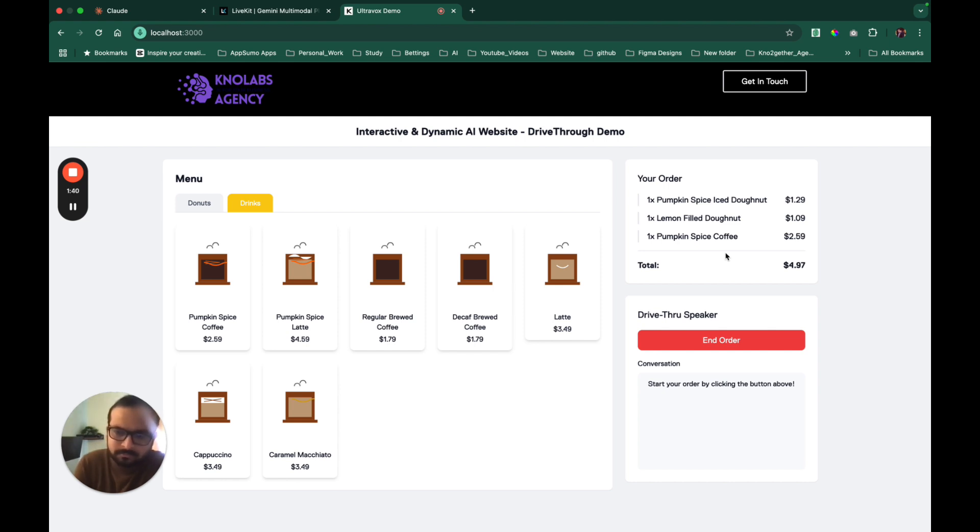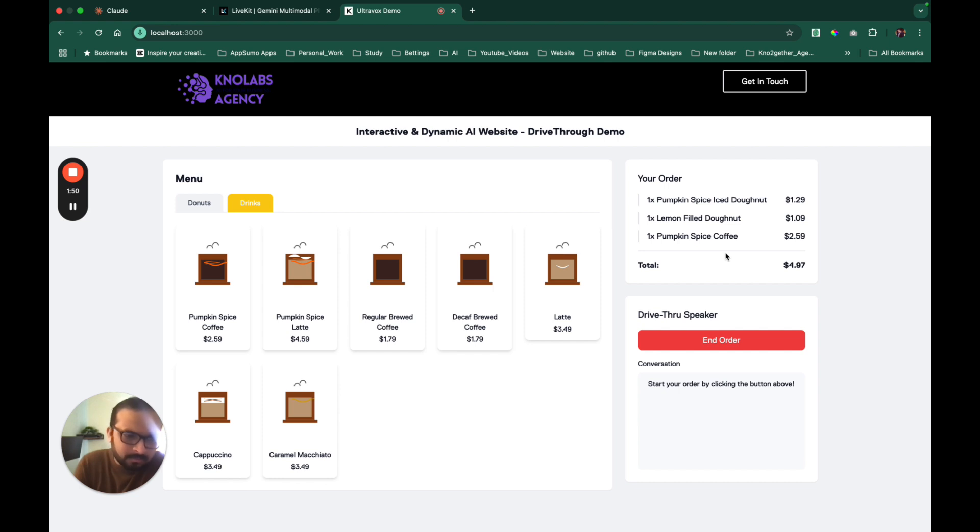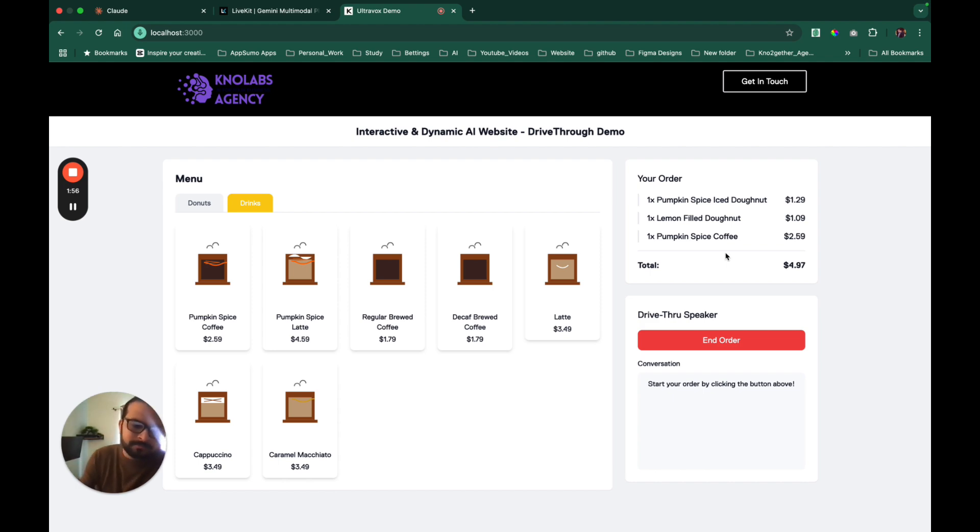I've added the pumpkin spice coffee to your order. So to recap, you've got a pumpkin spice iced donut, a lemon filled donut, and a pumpkin spice coffee. Would you like to pay with card or cash today? I'll pay with cash. Thank you, my pleasure. Please drive up to the next window to pay and collect your order. Thank you for choosing Dr. Donut.